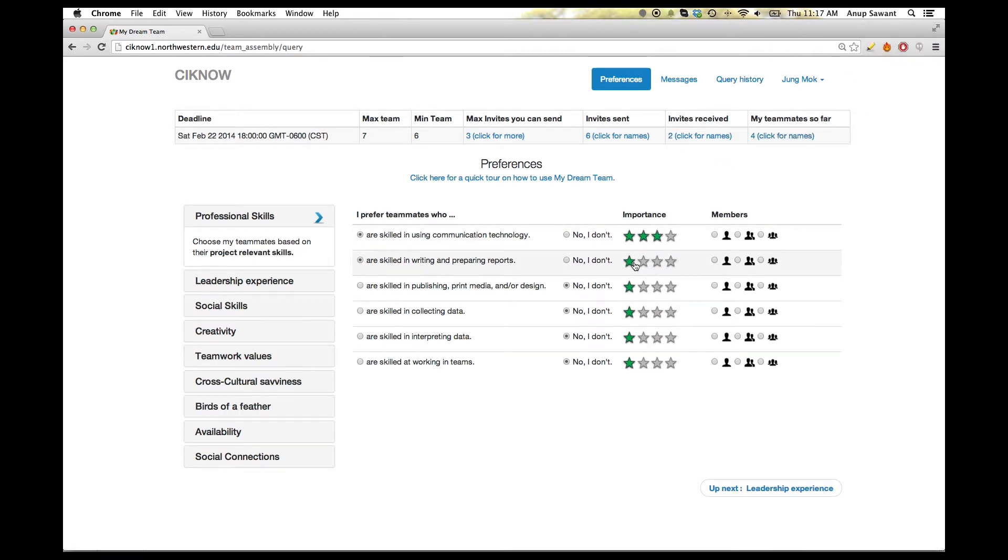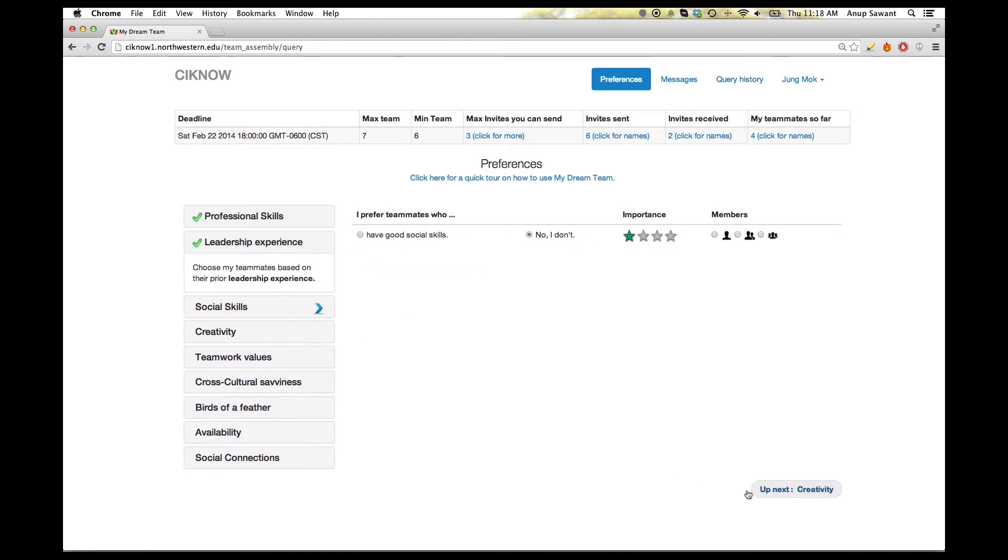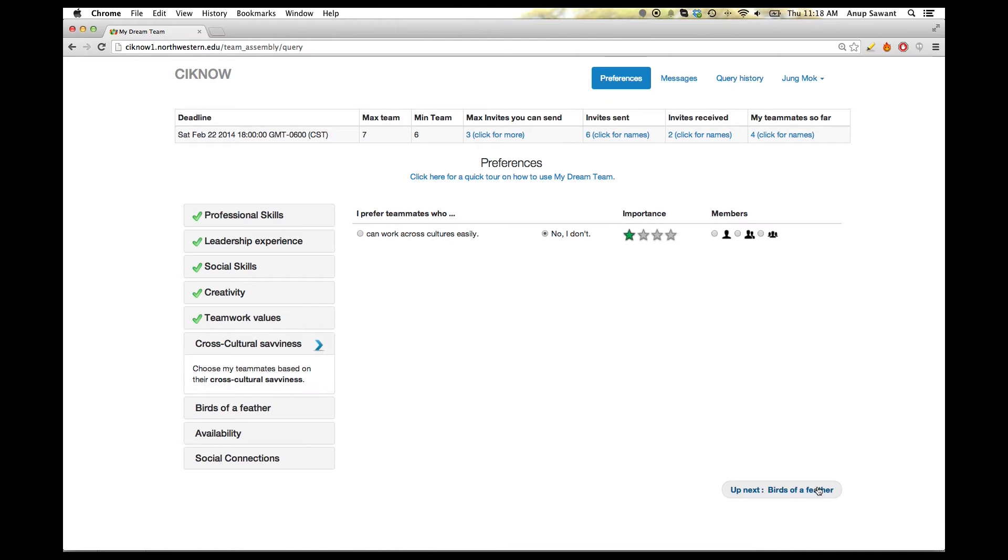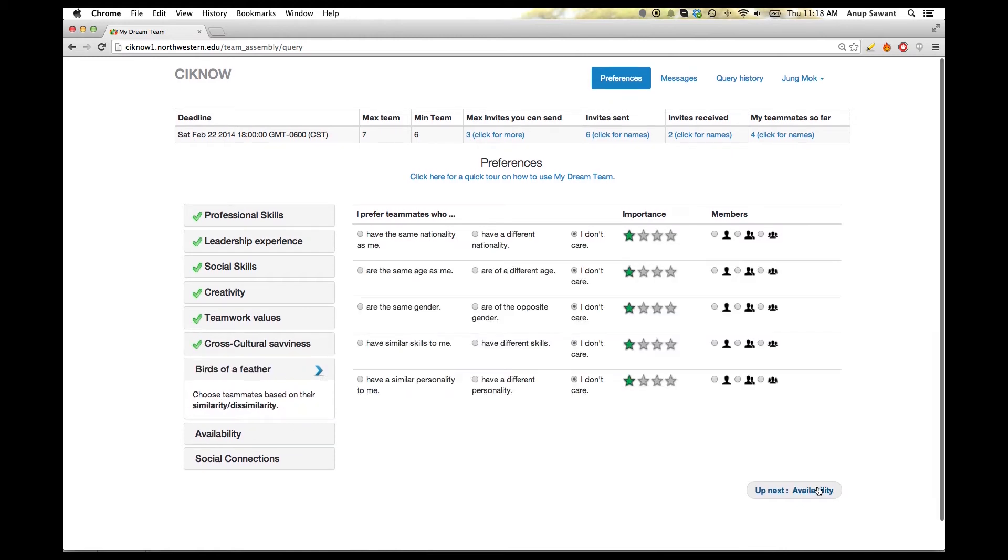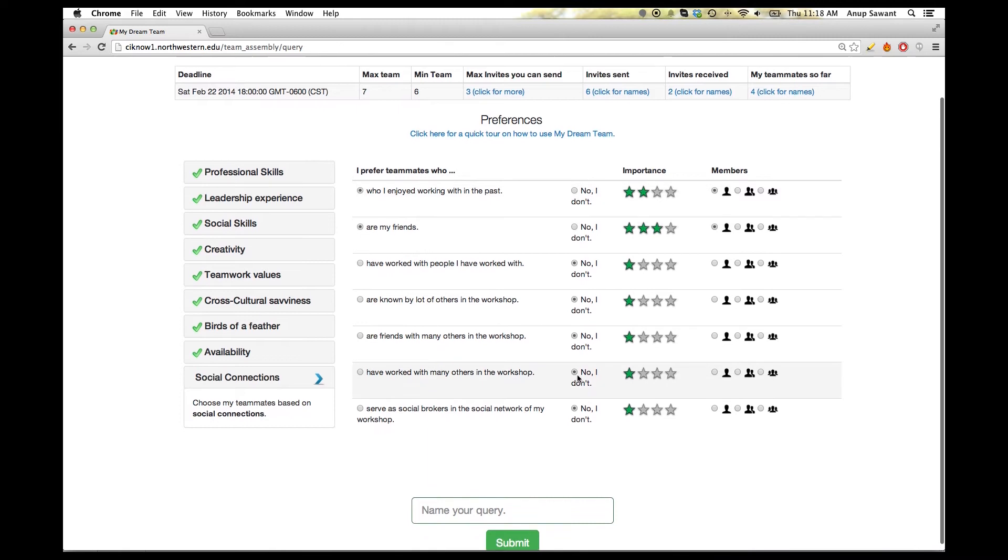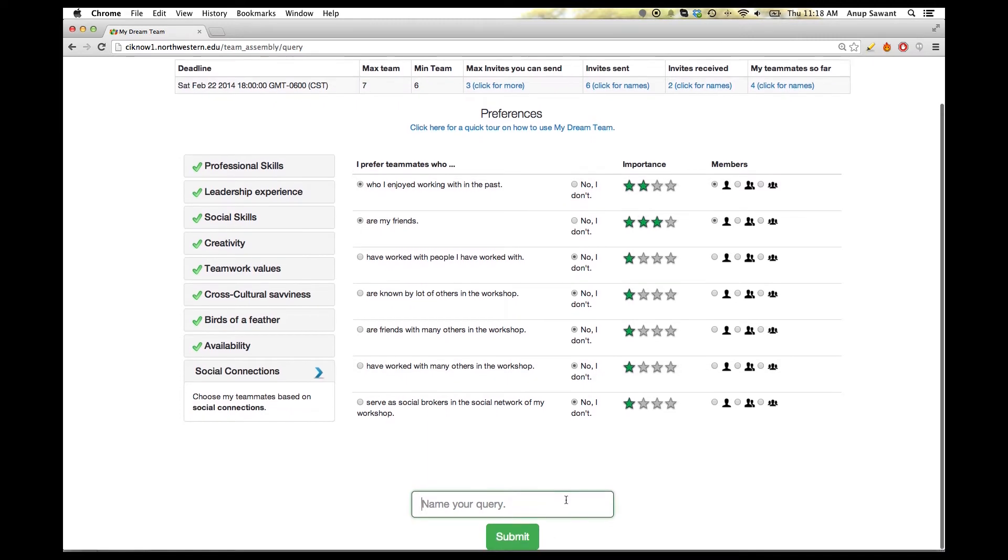Based on his needs, he can then go ahead and set preferences for his potential team members. We can scroll through each preference one by one till we reach social connections and tag the query for future references through query history.